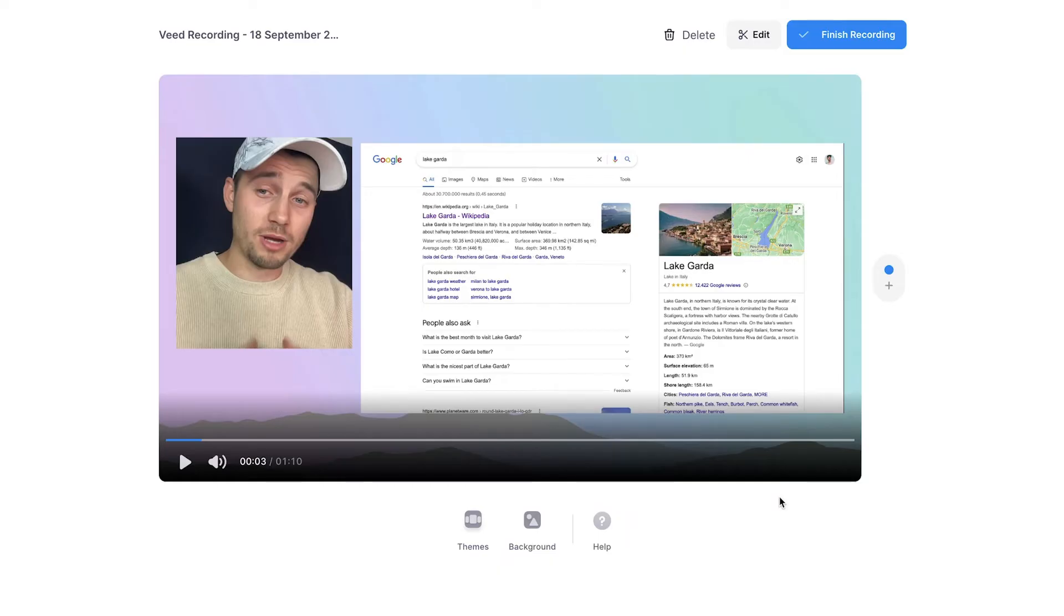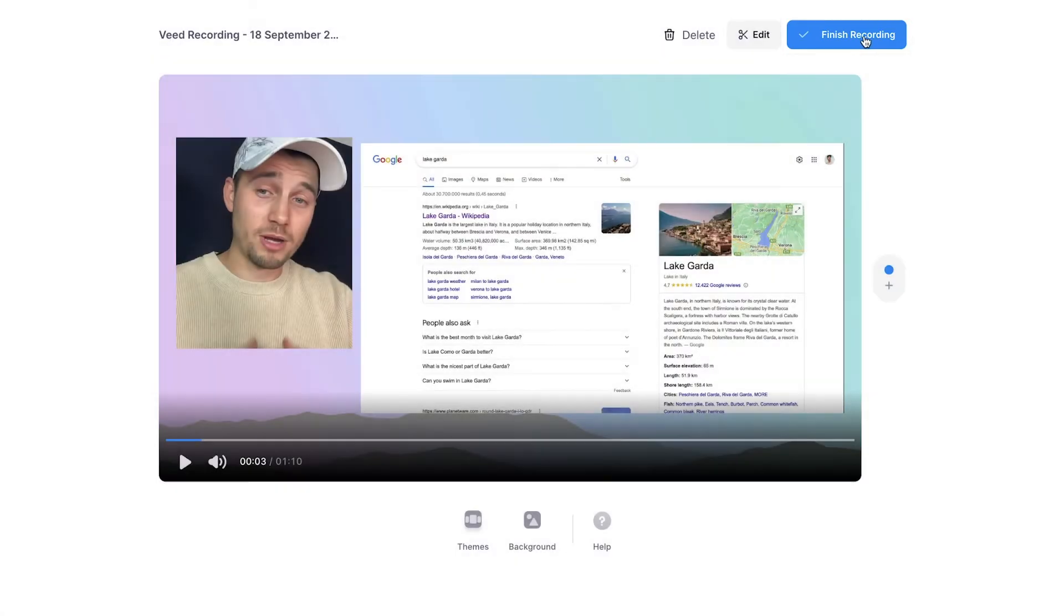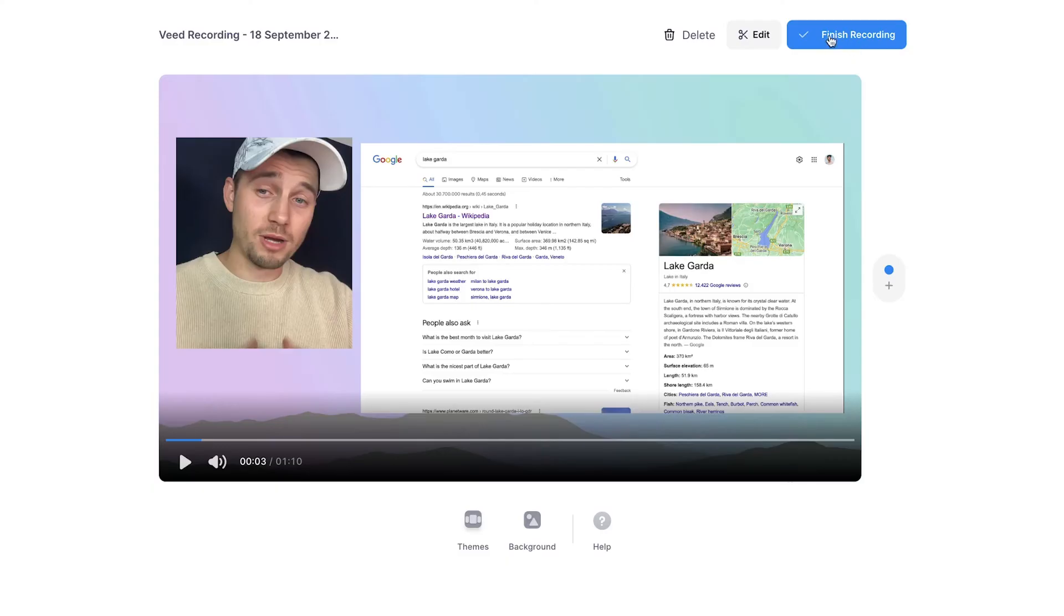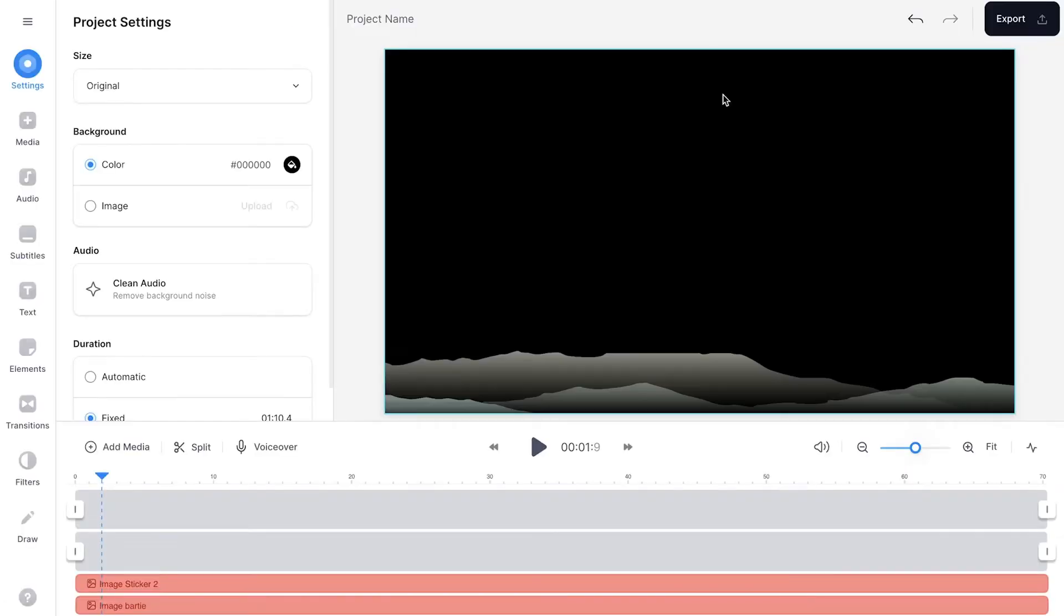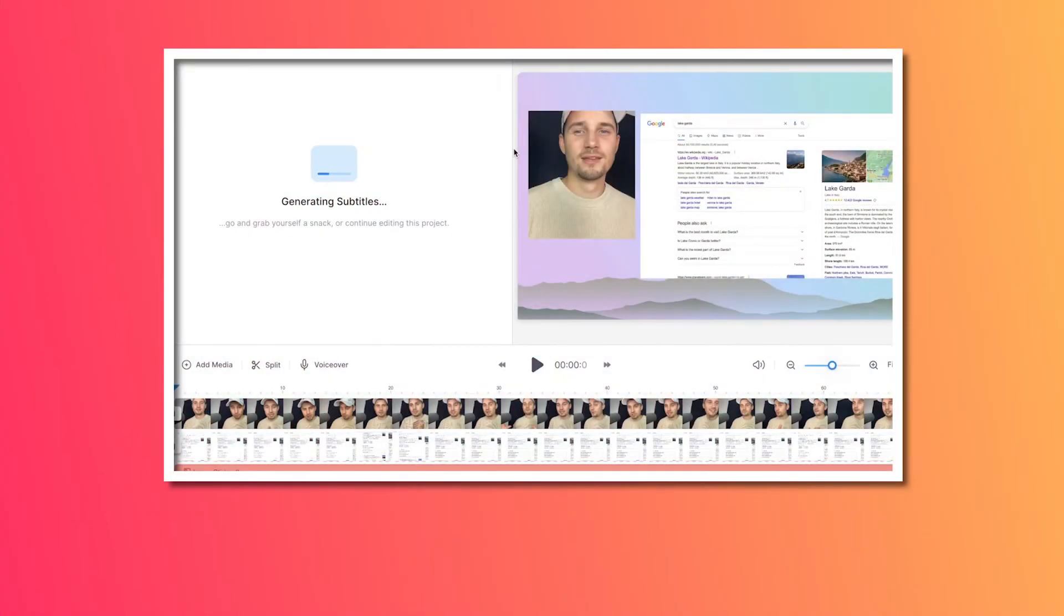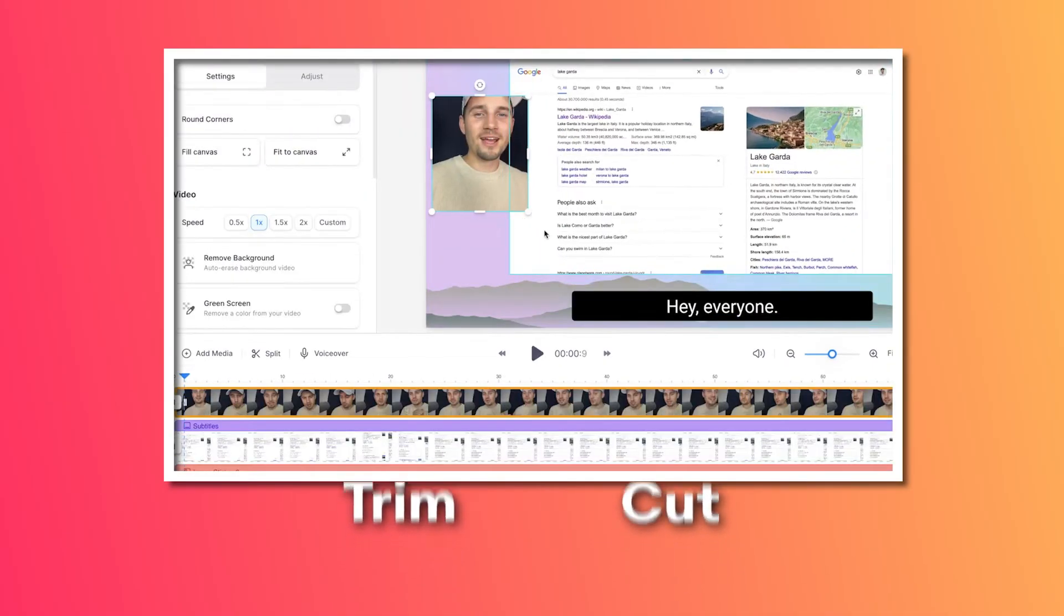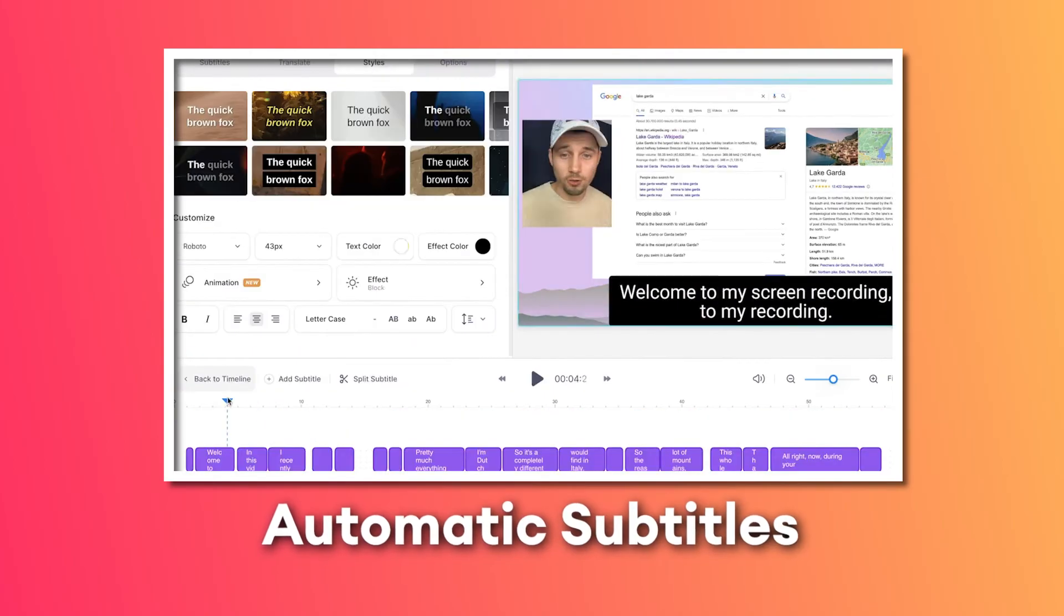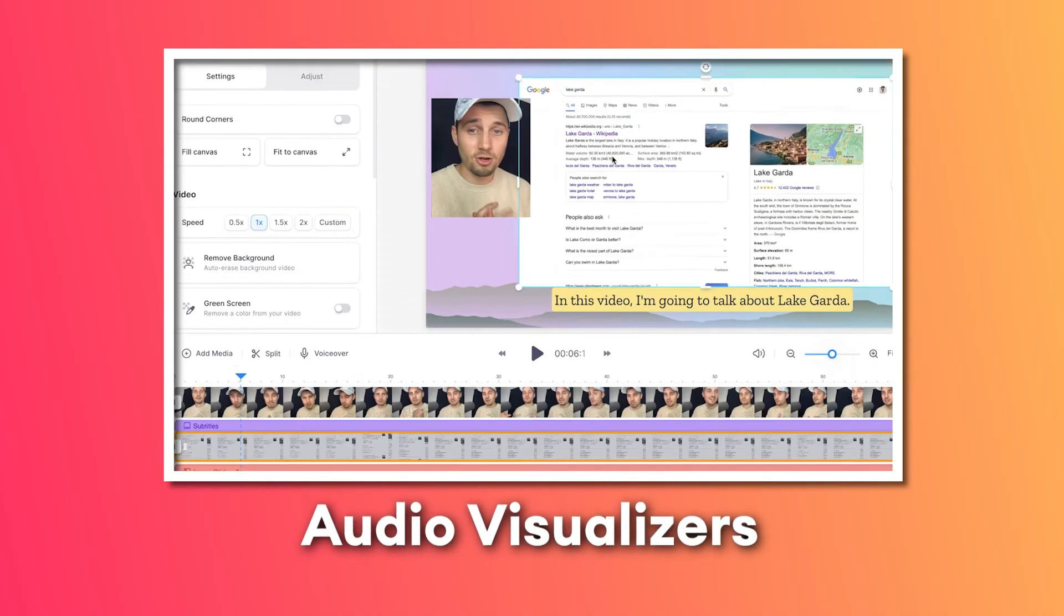If you're already satisfied and you want to instantly export your screen recording, simply click on finish recording and you can export, share or download it. However, if you want to edit your screen recording, click on the edit button and it will be automatically taken to Veed's online video editor. From here you can trim and cut your screen recording, add subtitles, music, audio visualizers, images, text, whatever you like.